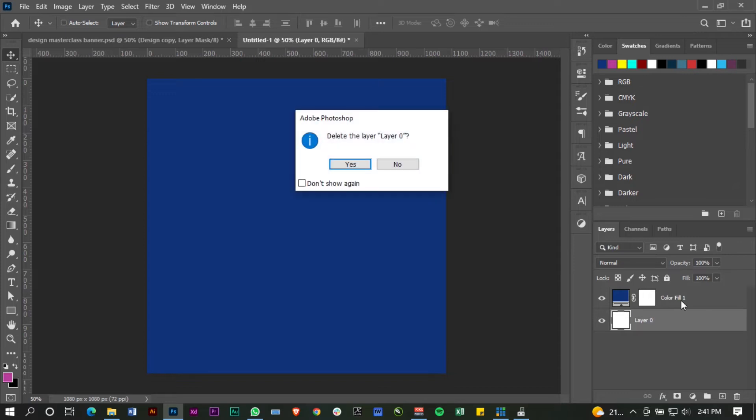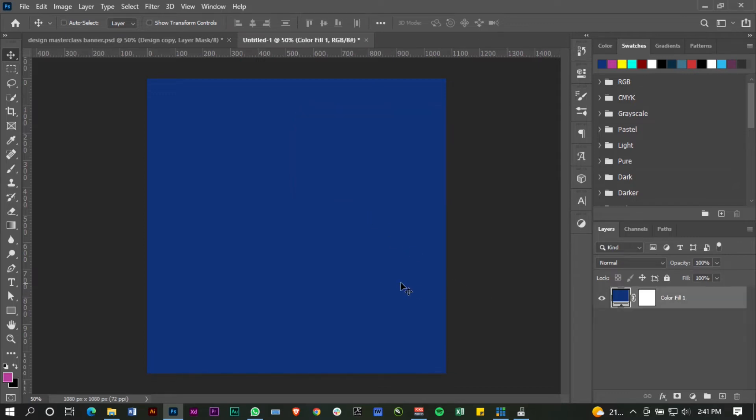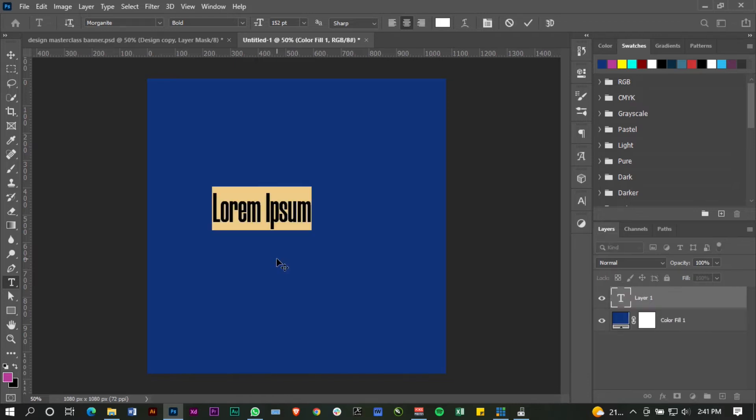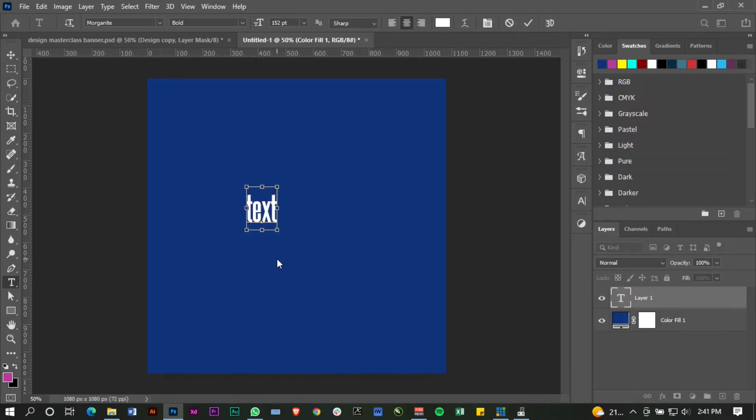Now I'm going to go ahead and just type on it. So I'll just say 'text'.